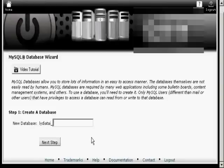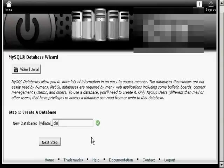Then you enter your new database name. Let's call this one Demo and click over to the next step.